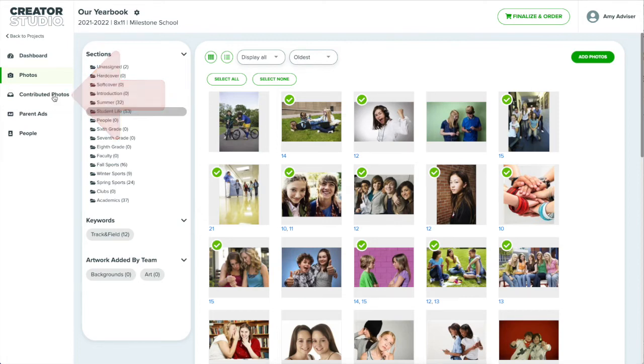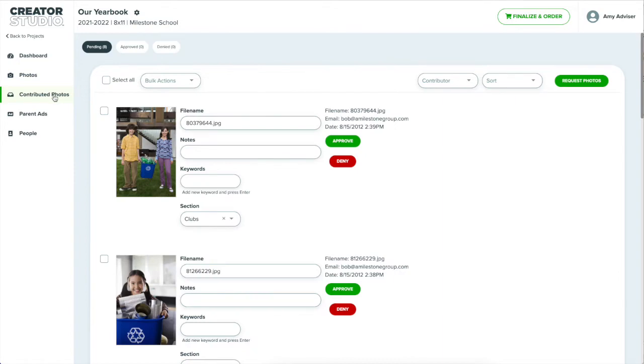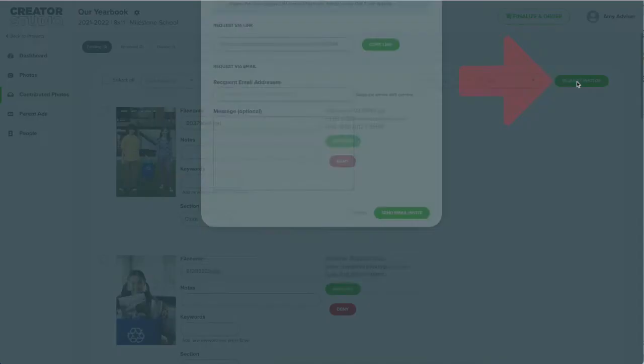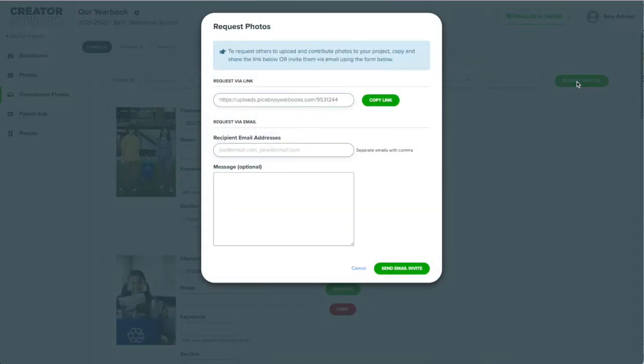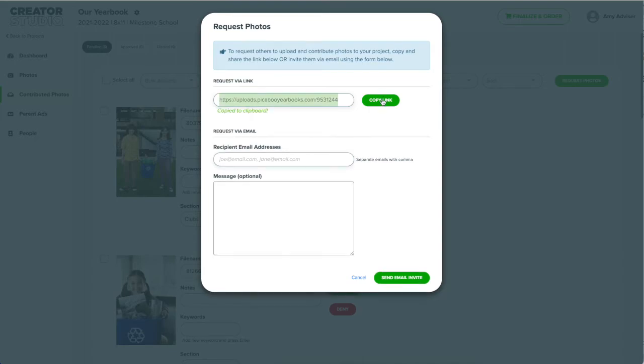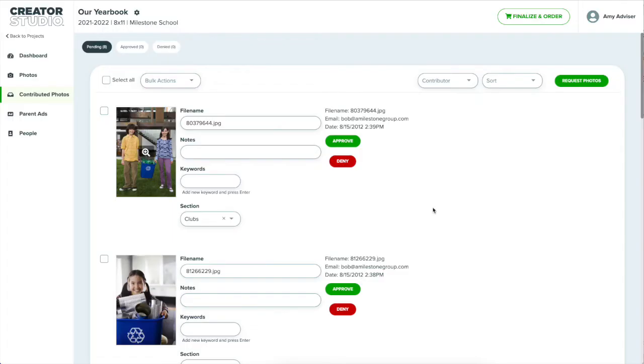That's where contributed photos comes in. You can access contributed photos from the left menu. Click the request photos button then copy and share the link shown. Anyone with the link can upload photos. Once photos start coming in from the school community, you can review and approve them here.